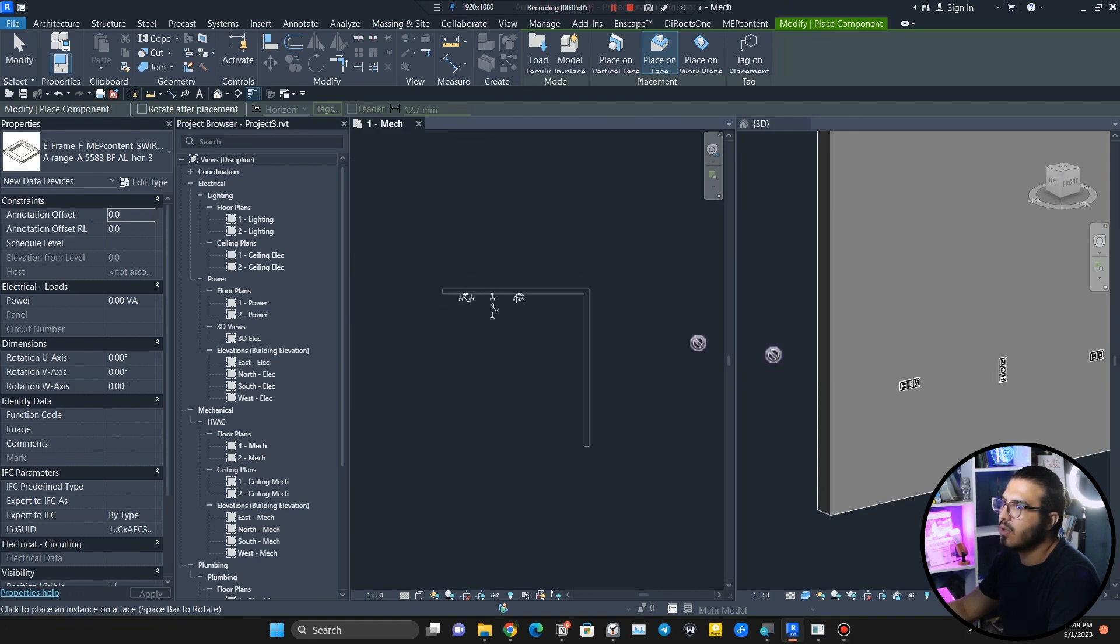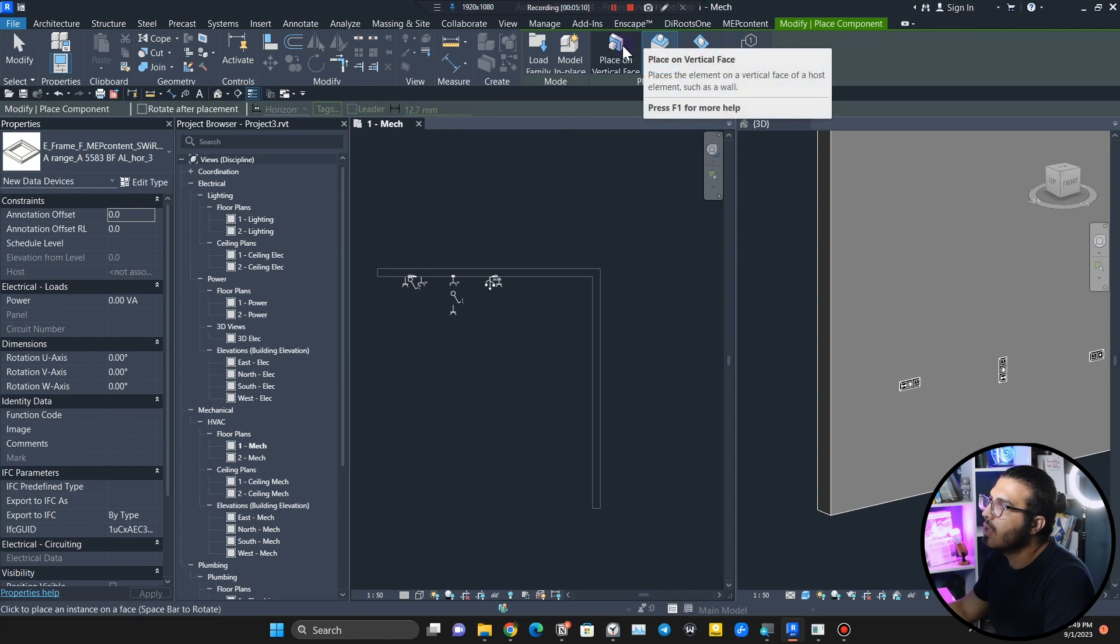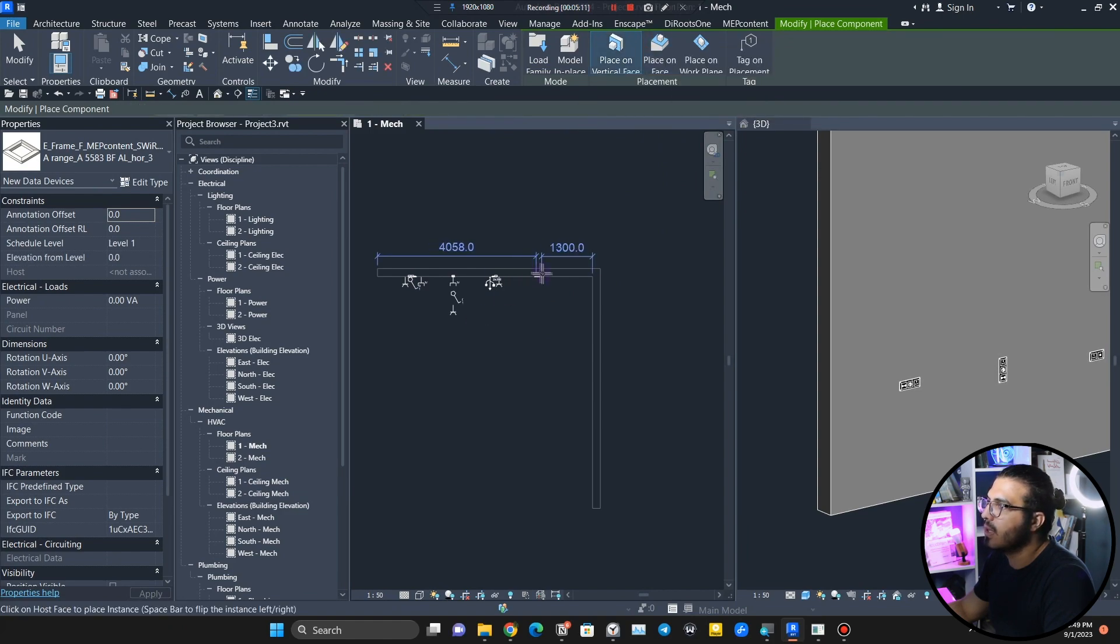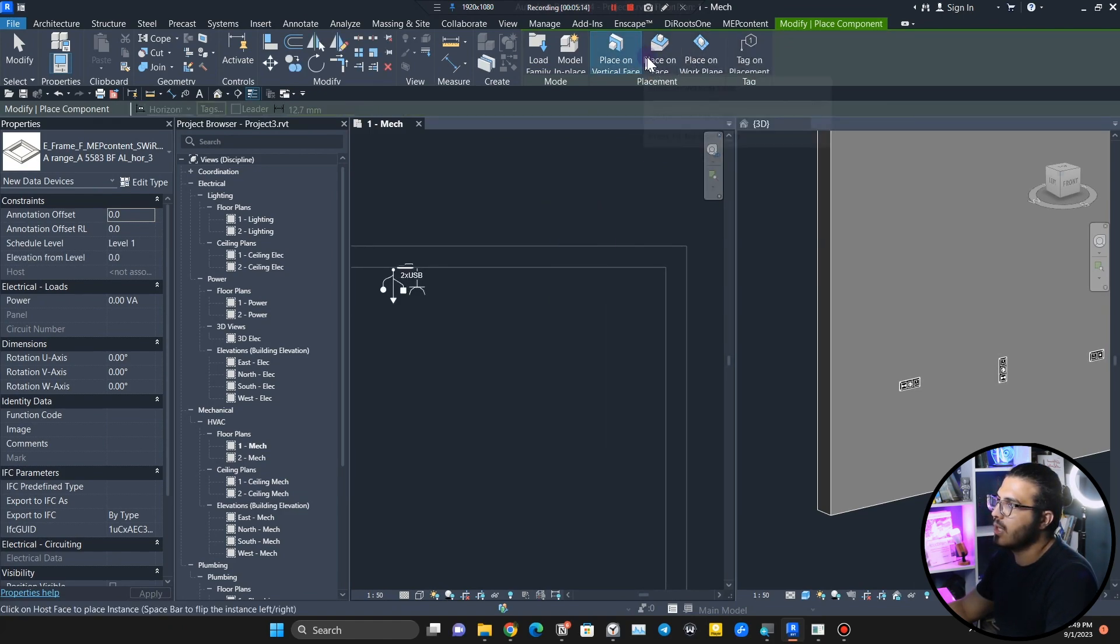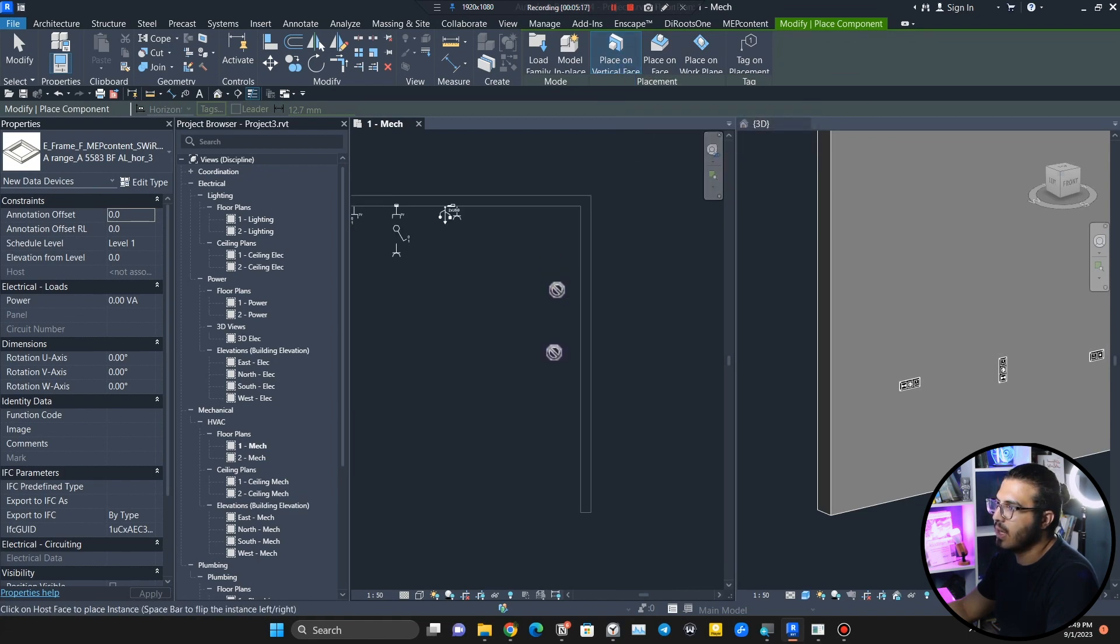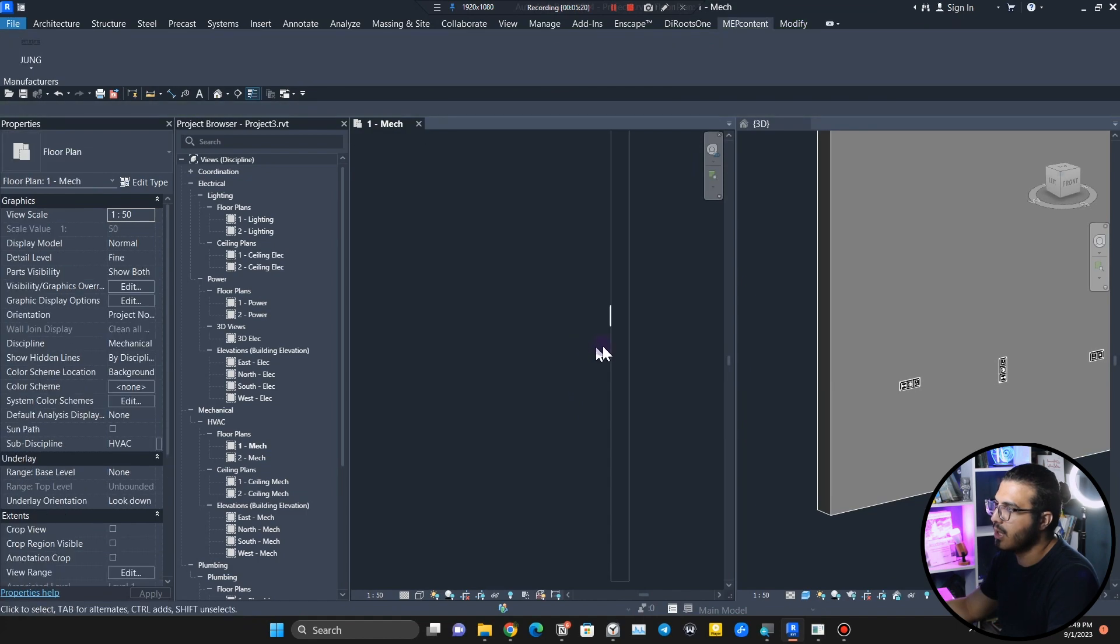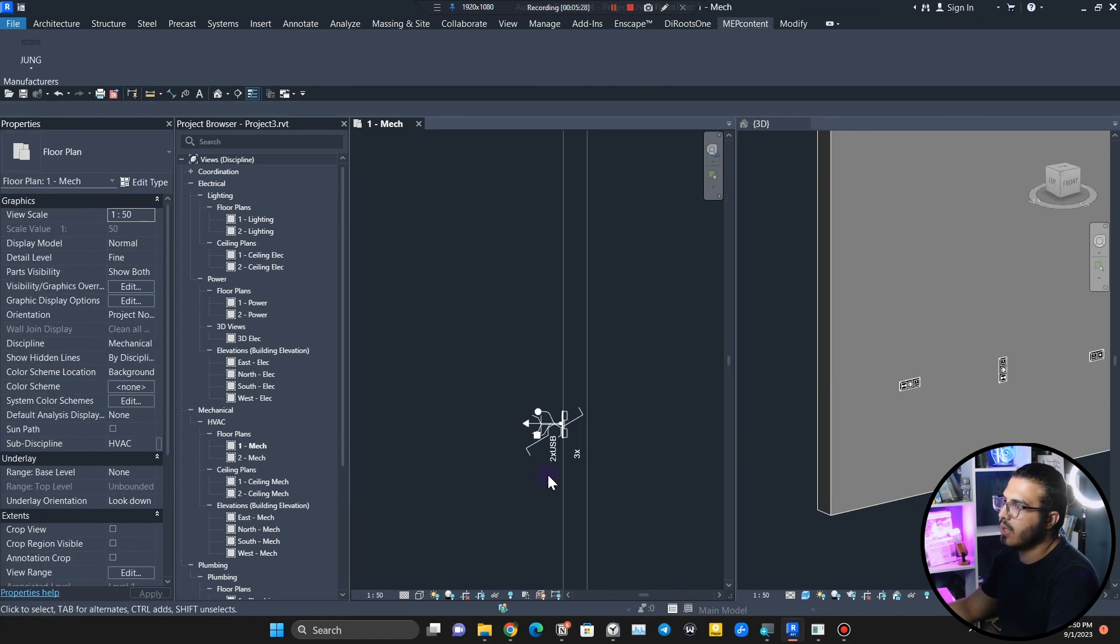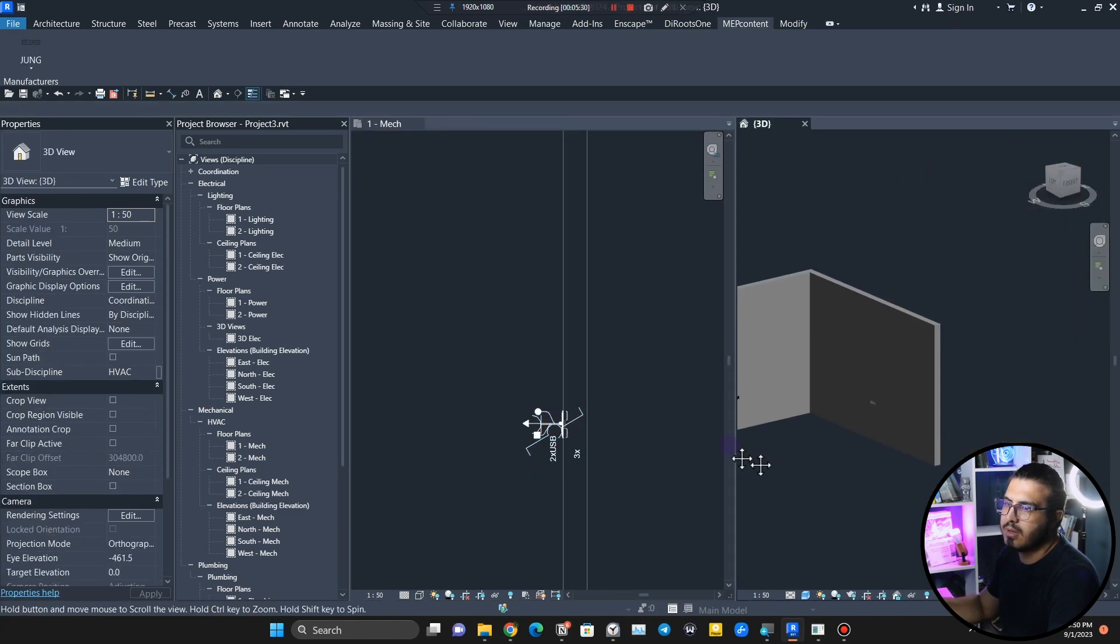Now you just need to place it wherever you want. You can see I can place it in here. Let me place on vertical face. Change the placement type to vertical face and now you can place it on wall. For example, let me place it in here.